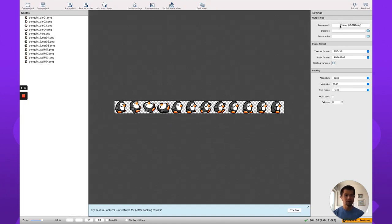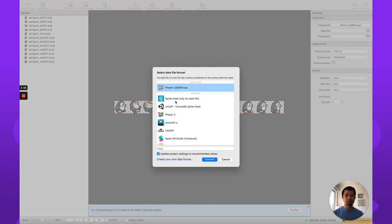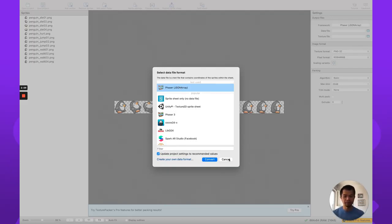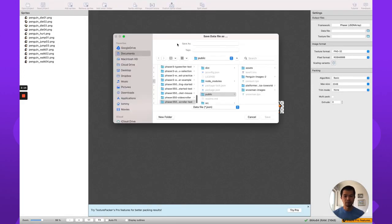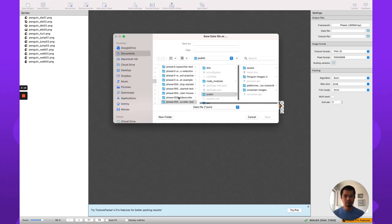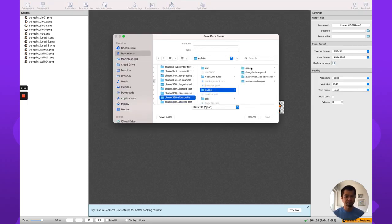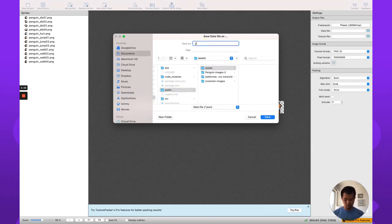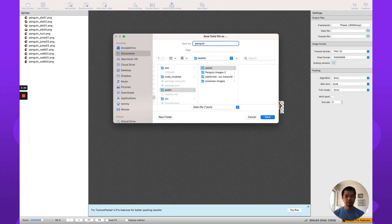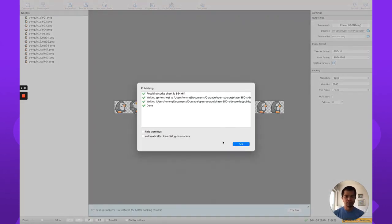So now we're choosing Phaser JSON Array so that we can use it in this free version. If you chose Phaser 3, I think you need the actual paid version. But Phaser JSON Array will work just fine. And now when we want to publish, click this publish button up here. Just make sure in the right folder here, we're going to go to public assets. And let's call this penguin. And boom. Okay. And there it is.